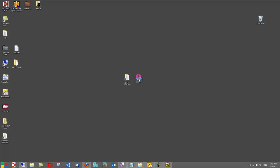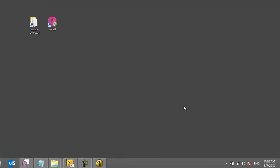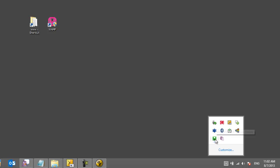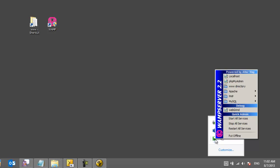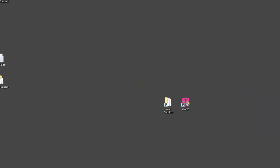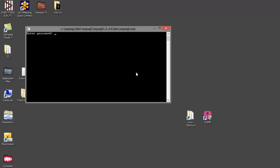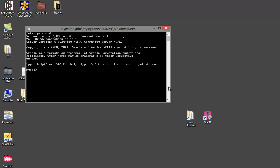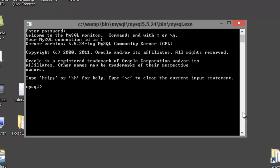The tutorial assumes tickets have been purchased and that the information is already stored in the database. Left click the green WAMP icon, select MySQL, then select MySQL Console. We will access the test database that includes a table named Tickets. The table includes purchaser information including ticket number, name, email, and seat number.